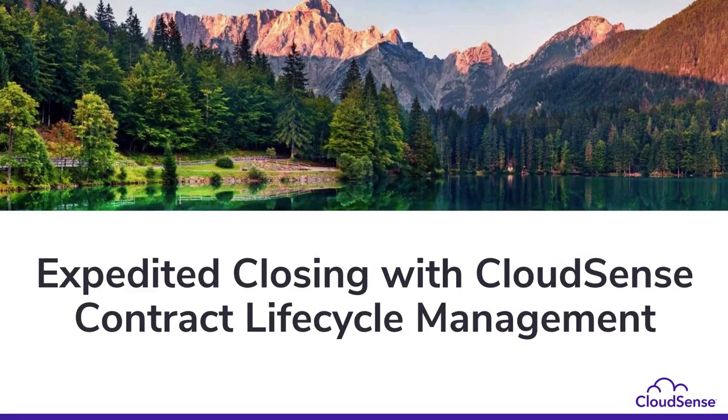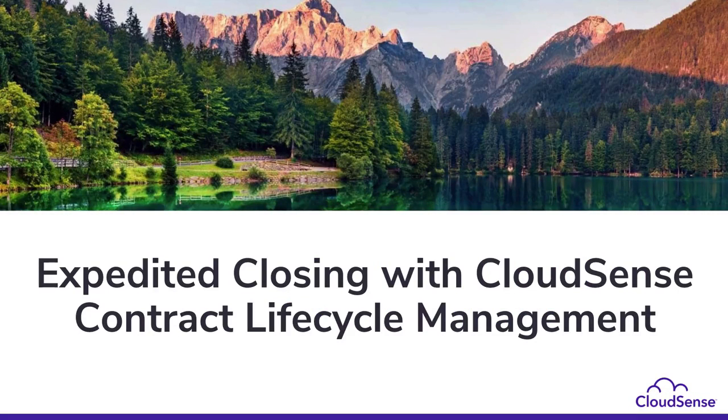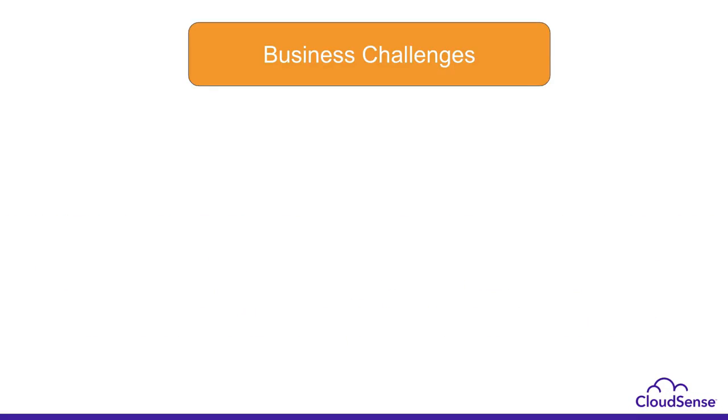Welcome to the demo of expedited closing with CloudSense Contract Lifecycle Management. In the next five minutes, we will show you how CloudSense Contract Lifecycle Management can help your sales team become faster and efficient by addressing the five key business challenges.